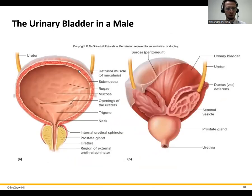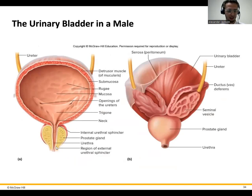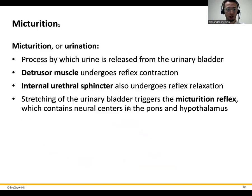In order to urinate, we've got the smooth muscle on the outside of the bladder called the detrusor muscle. This will contract when we begin urination — the micturition reflex — while the internal and external urethral sphincters actually open up, especially the internal one. So the smooth muscle here relaxes, opens up, and then urination occurs.